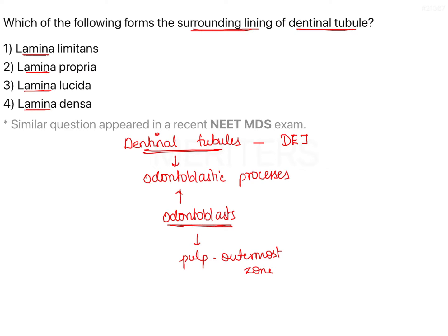Some odontoblastic processes extend beyond the dentino-enamel junction to run within the enamel, and these are known as enamel spindles. Once they cross the DEJ, they are referred to by the term enamel spindles.